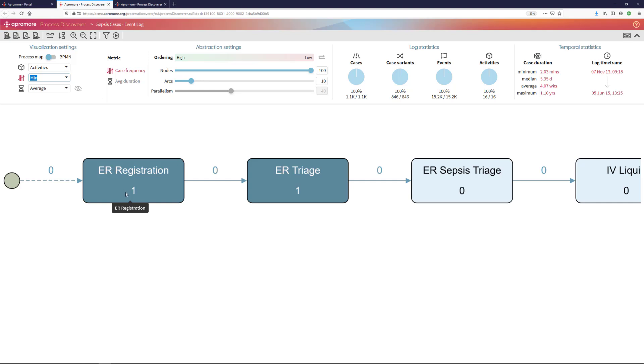In this way, the process map displays to me what is the minimum number of times that each activity occurs in any given case of the process. Here, it turns out that the minimum number of times that I observed emergency room registration in a case of this process is once, which is what I expected. And the minimum number of times that I observed ER triage is once.